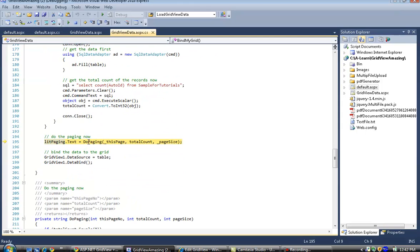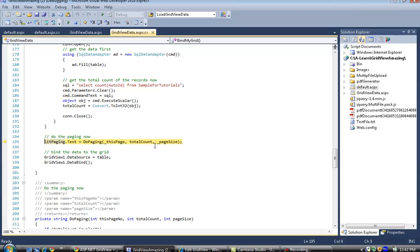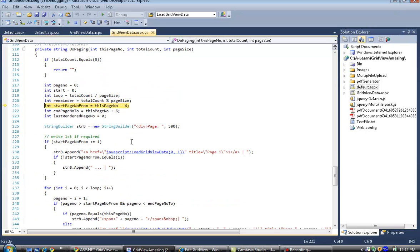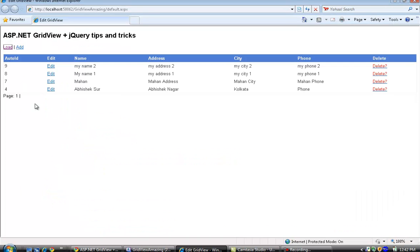There is another method called DoPaging. DoPaging takes the current page number, total record count, and the page size. Page size defines how many records appear on a single page, and based on that it renders the page numbers.